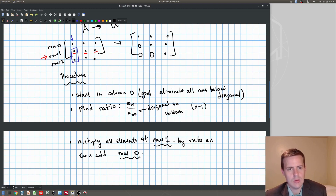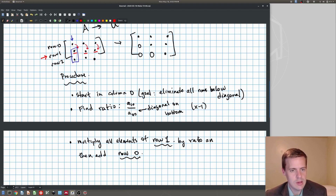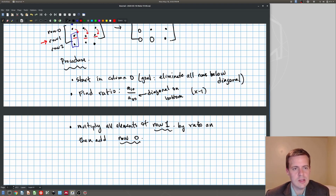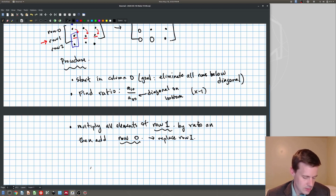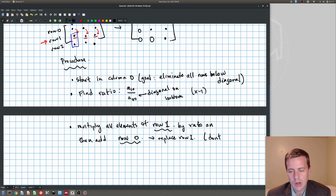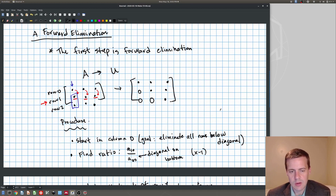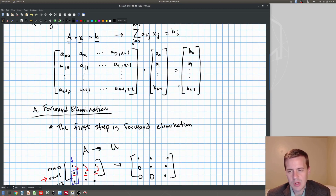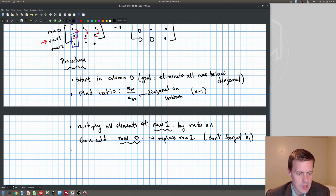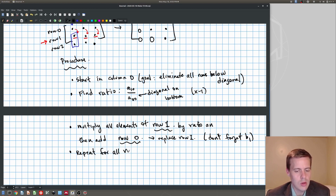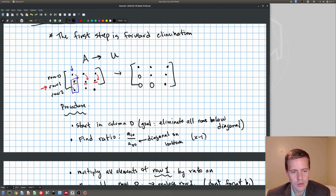I multiply all elements of row one by the ratio, then add row zero. So I multiply all of these by the ratio and then add them to the row above it. That replaces row one. And don't forget B1 — we need to include that in the augmented matrix. So I do that and then repeat for all rows up to n-1.